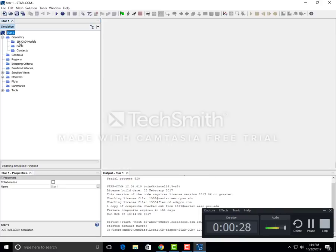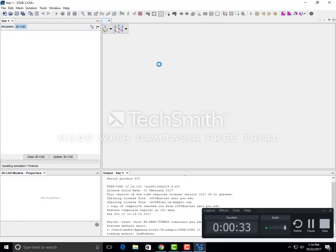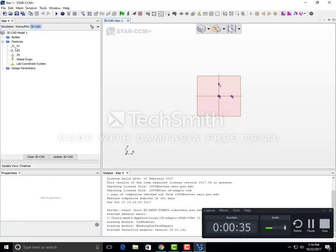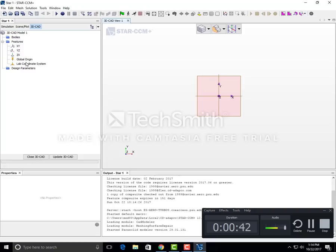We'll expand the geometry, right click on 3D CAD models, and click new. The thing about Star CCM+ is it only reads 3D models, so what we're going to do is create a 2D sketch and extrude it to convert that 2D model into a 3D model.